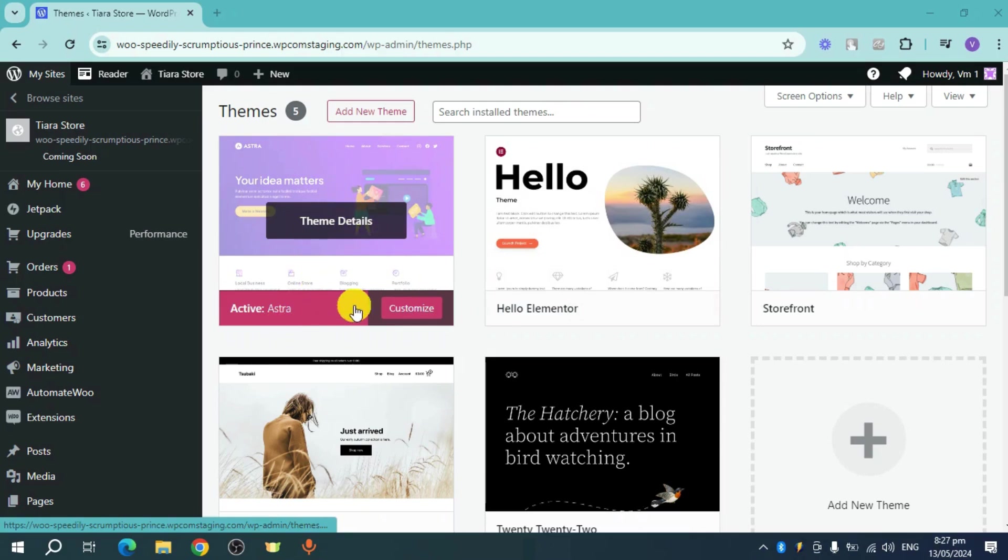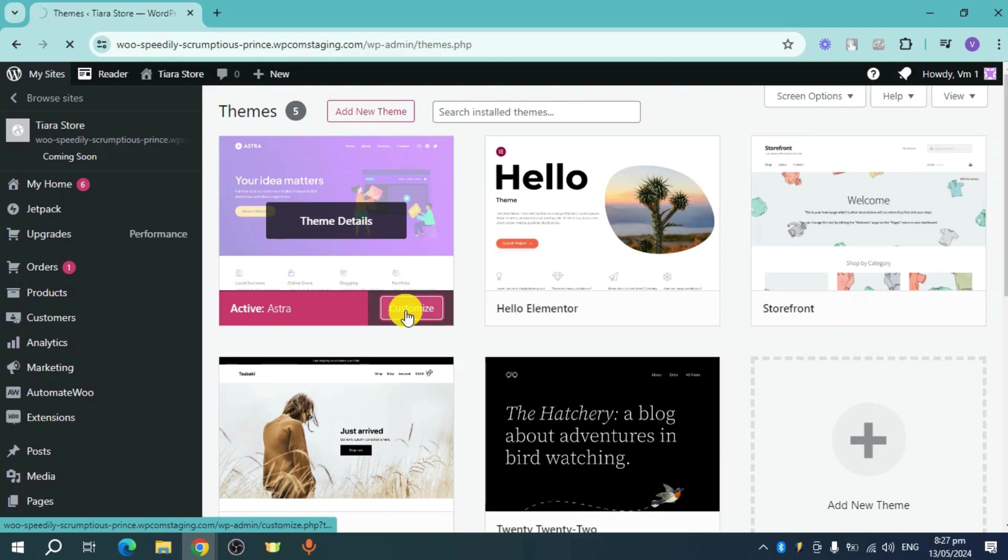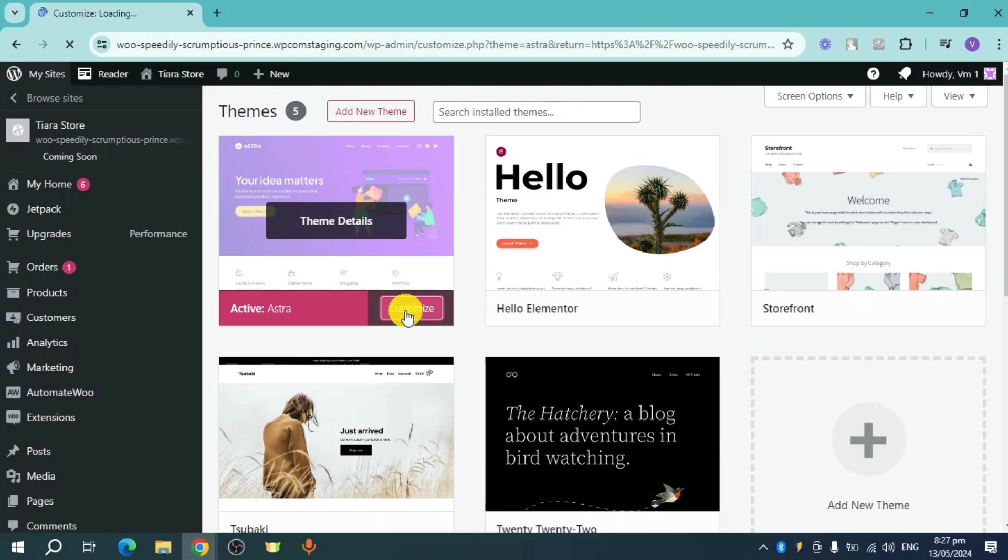So as you can see, here are my themes that I have available. I have this Astra theme. I just need to click on this customize option right here in order to properly customize this particular theme.